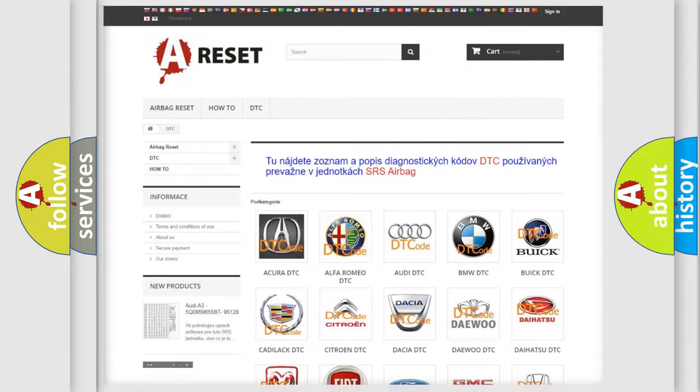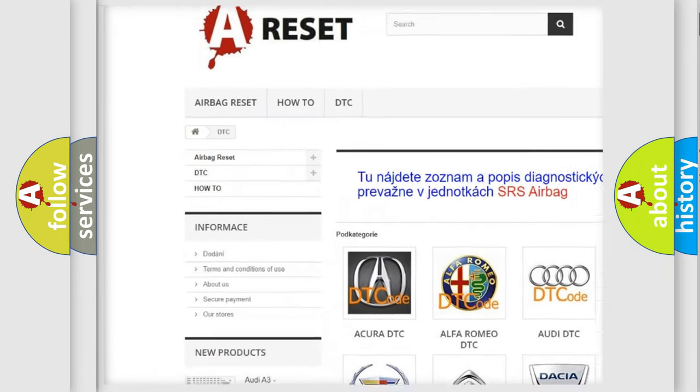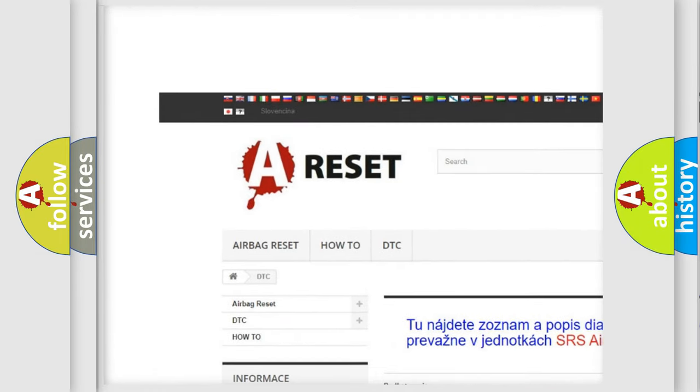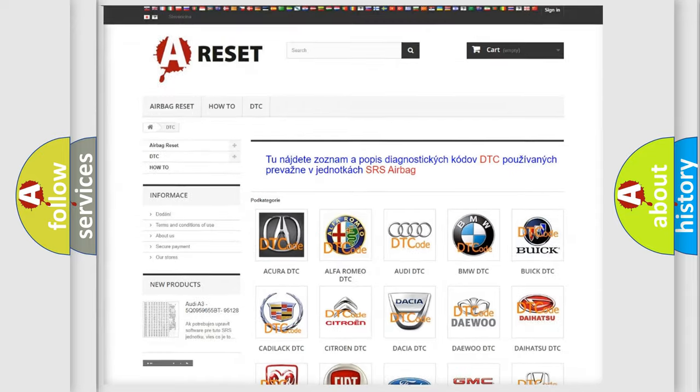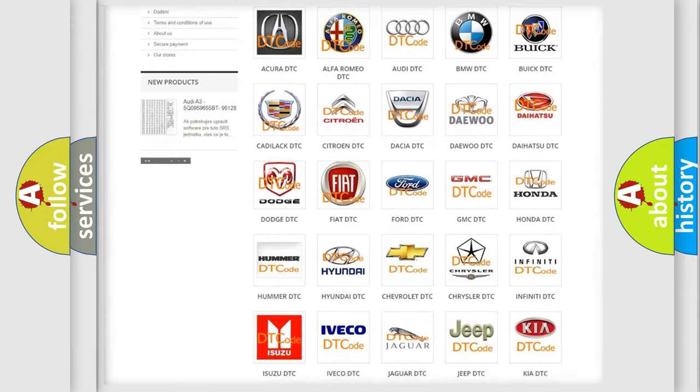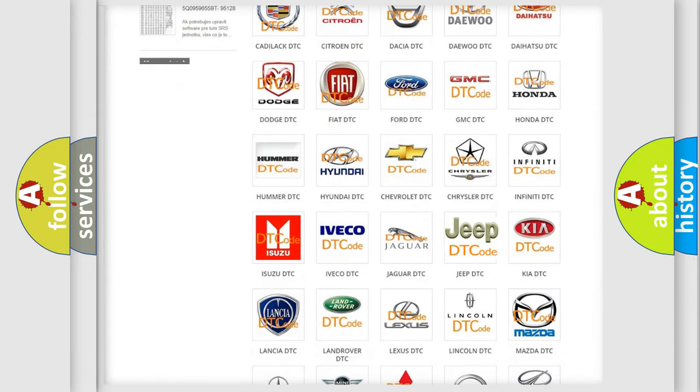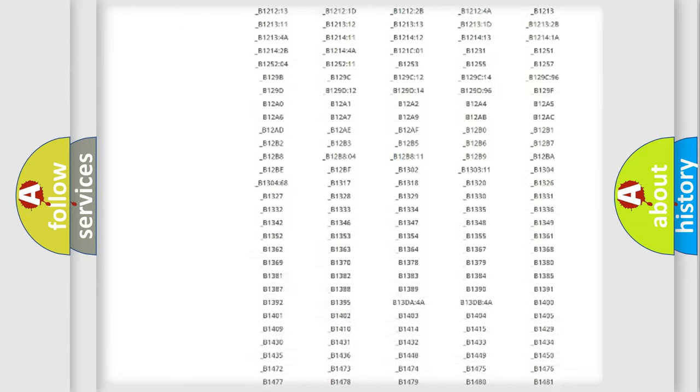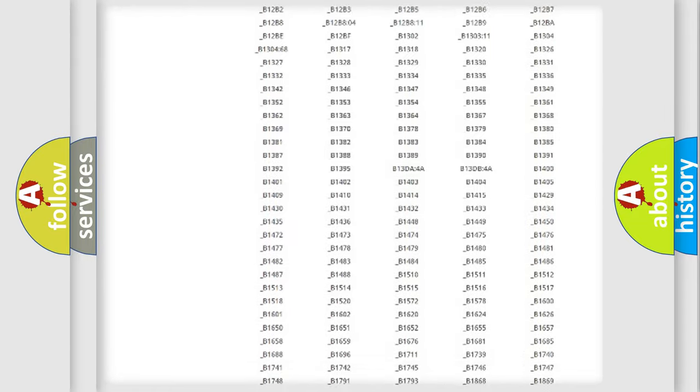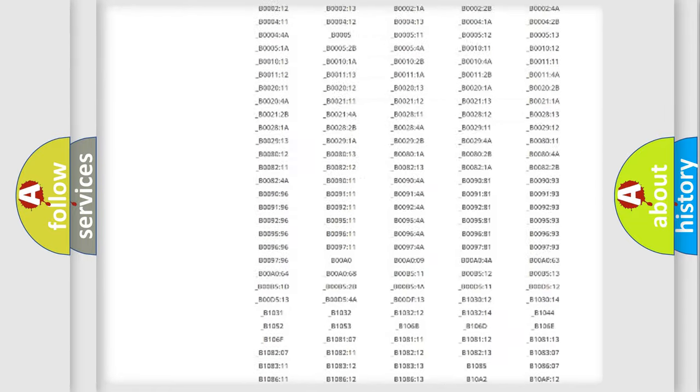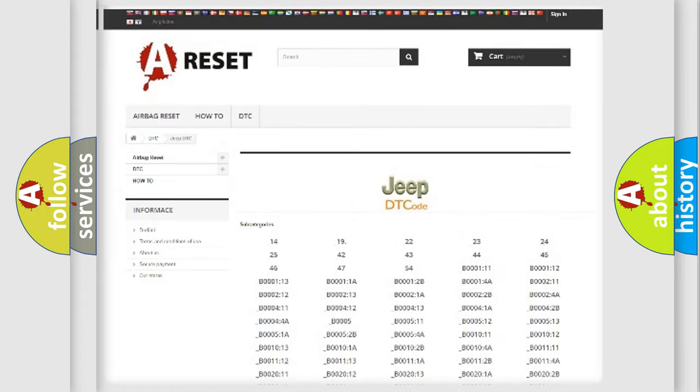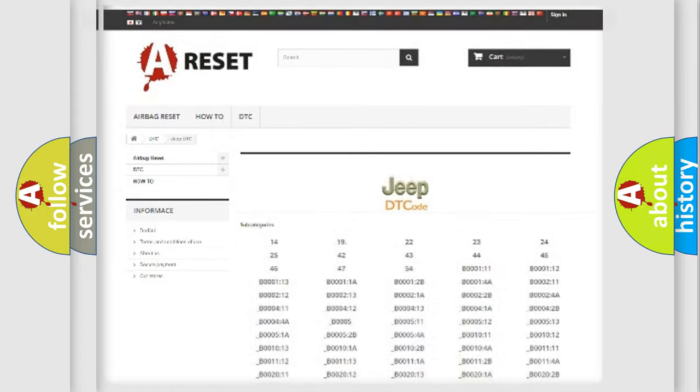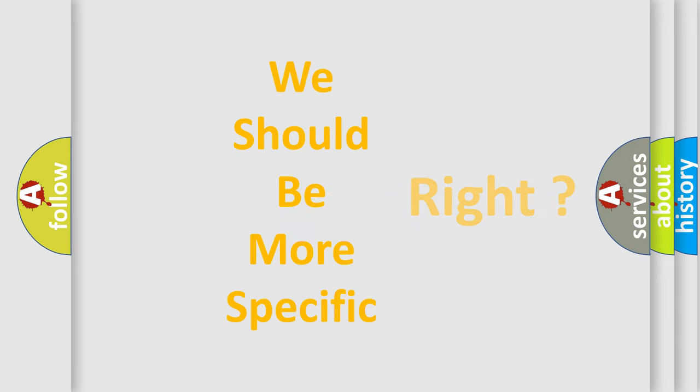Our website airbagreset.sk produces useful videos for you. You do not have to go through the OBD2 protocol anymore to know how to troubleshoot any car breakdown. You will find all the diagnostic codes that can be diagnosed in Jeep vehicles, and many other useful things. The following demonstration will help you look into the world of software for car control units.